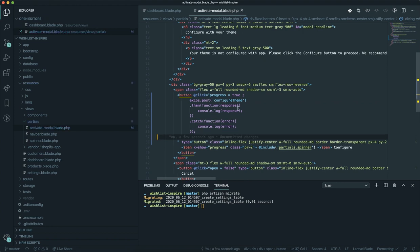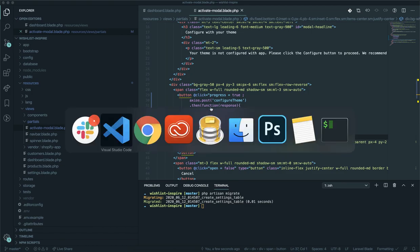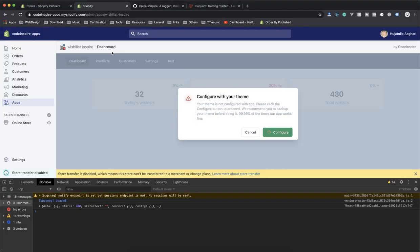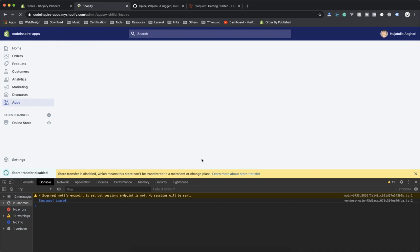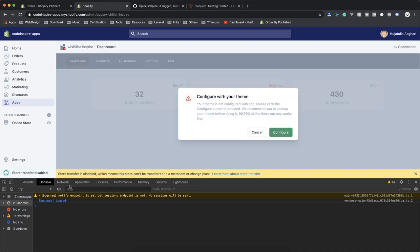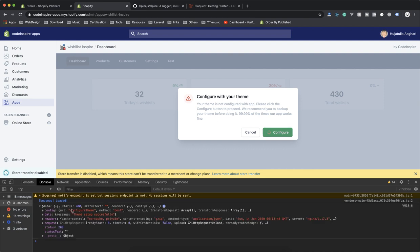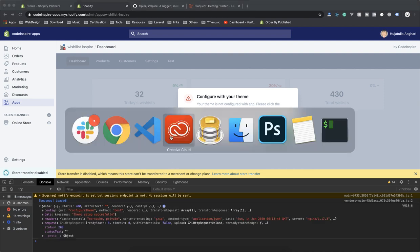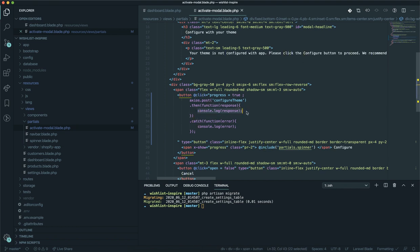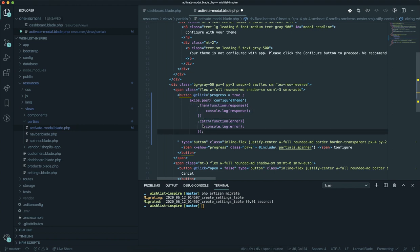It looks a little messy but this is the new way of writing JavaScript and HTML together. After saving and refreshing the page, clicking configure returns a success 200 message, which is fine. Now the good thing is I can handle the success in the `.then()` callback — that's called when the request is successful — and `.catch()` is called when there's an error.